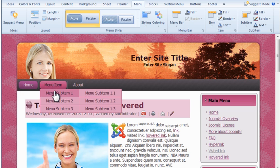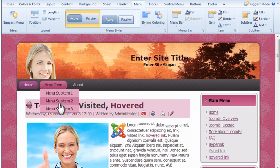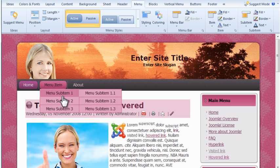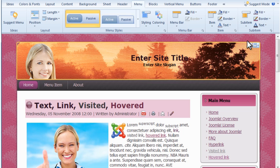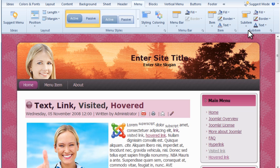The software supports sub-menus also. These can be styled from the sub-item section.